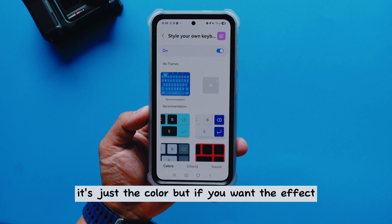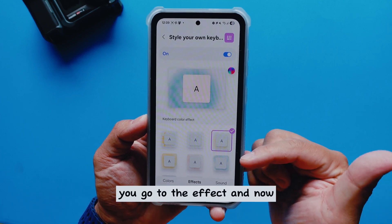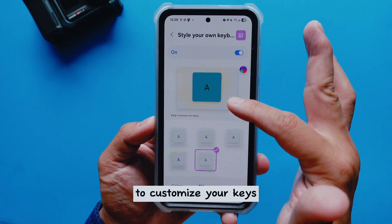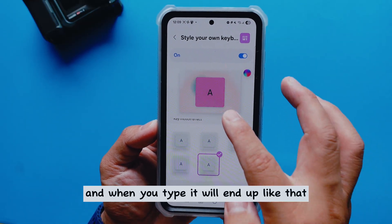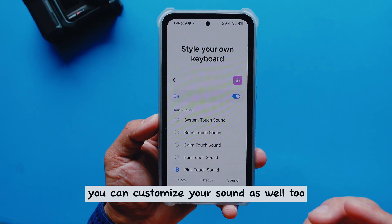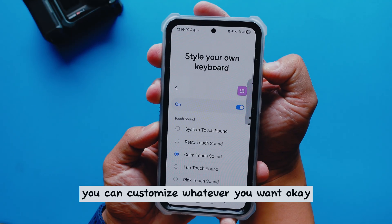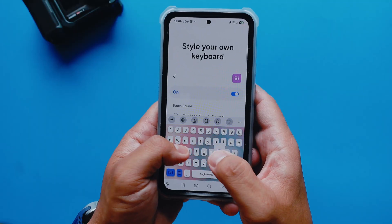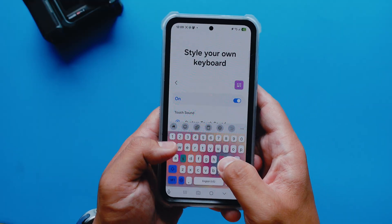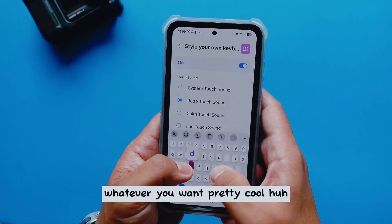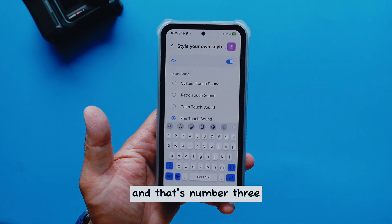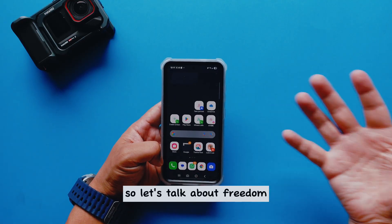At the bottom you'll see color effects and sound. If you want color, just pick a color. If you want effects, go to the effects section and you'll have a lot of different options to customize your keys. When you type, it will show those effects. You can also customize the sound as well — whatever you want. That's how you customize your keyboard, and that's number three.